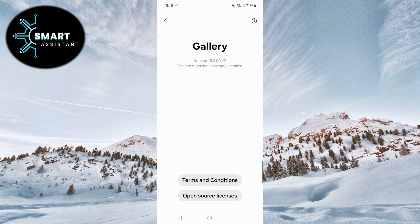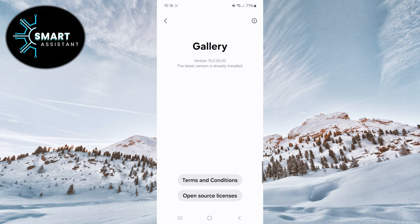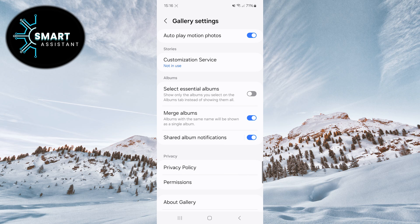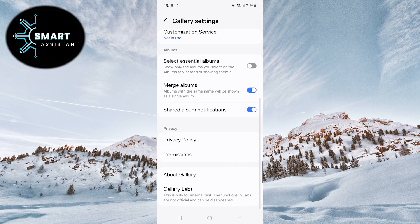Now, tap several times on the version number until a message appears. After doing this, press the back button once, and a new option, gallery labs, will appear.